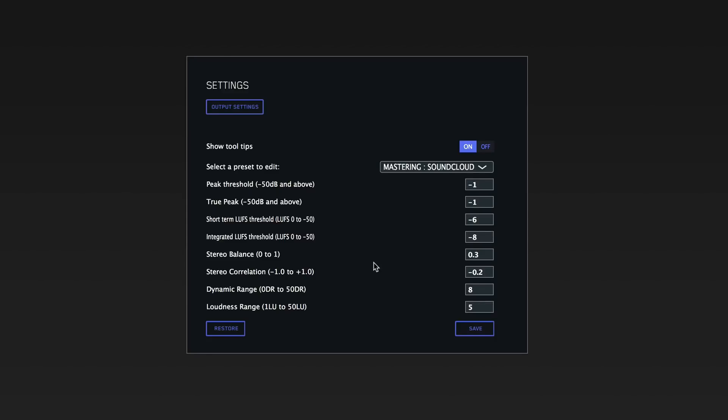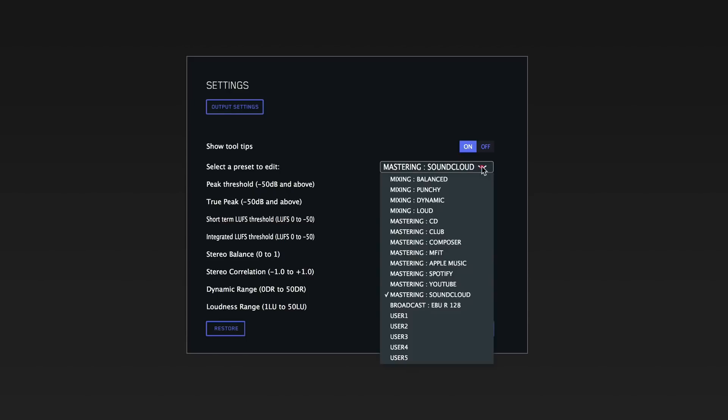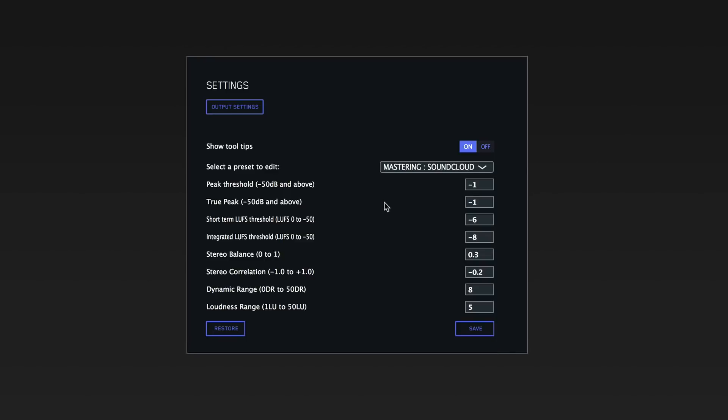It doesn't just have to be a mastering tool, but I can see people using this mostly for mastering when they upload tracks online. A lot of these mastering presets are for SoundCloud, YouTube, Spotify, Apple Music, and so forth, so it's a good way to make sure your music sounds its best on each platform.